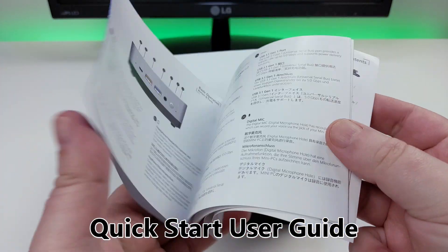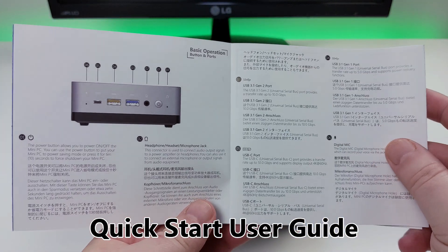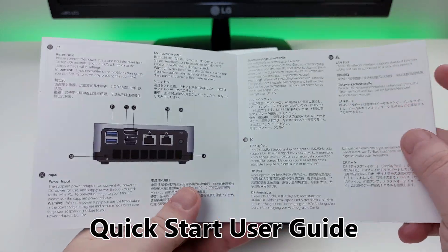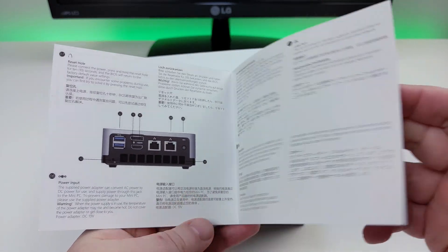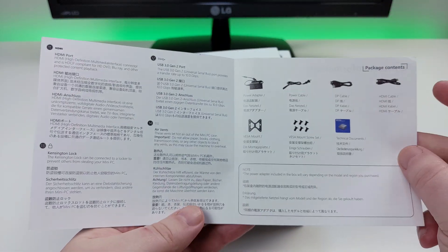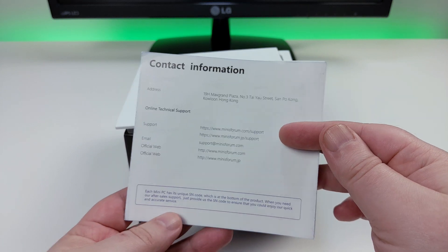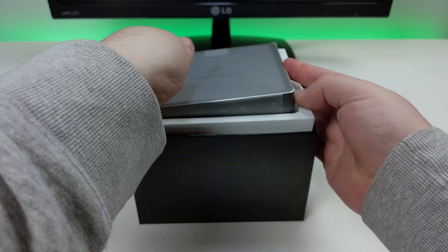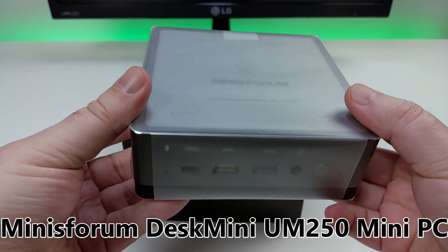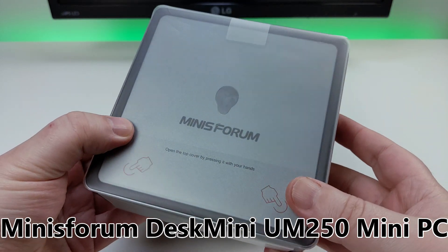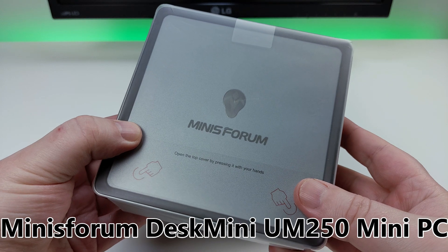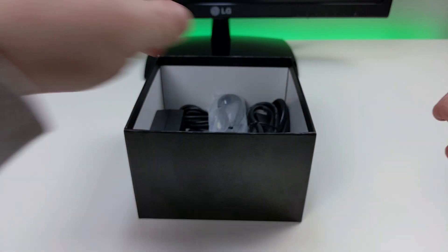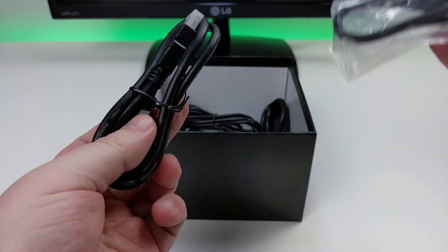Starting off we have a user guide which is in English, German and Chinese. Up next is the DeskMini UM250 which I will show in more detail shortly.